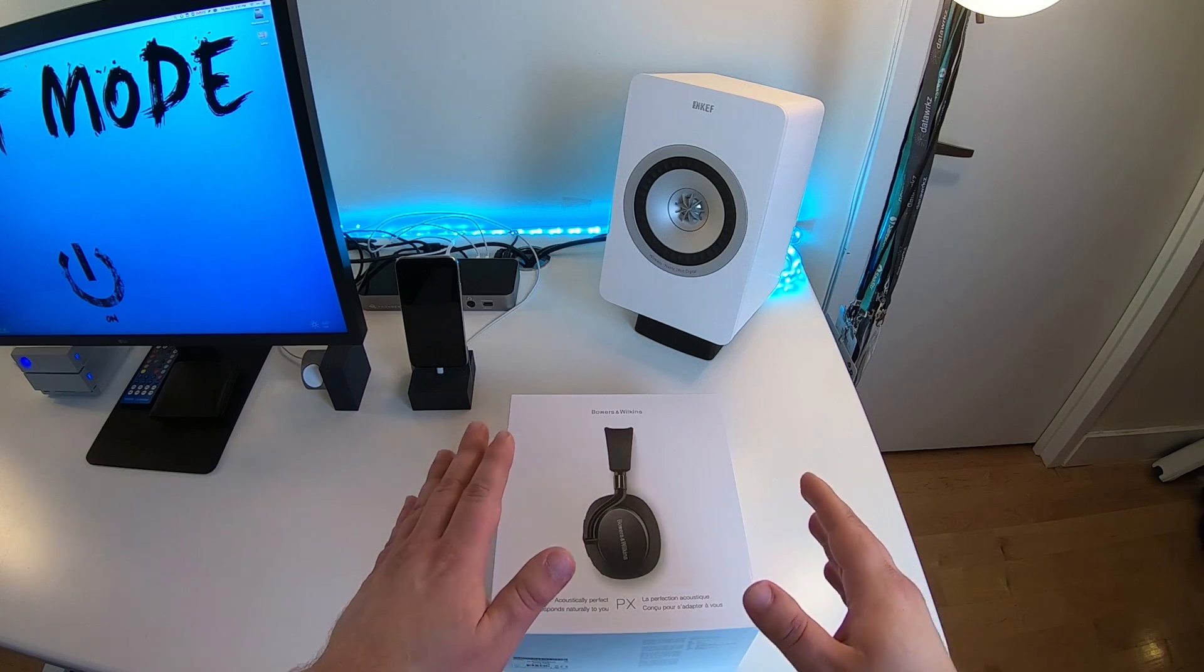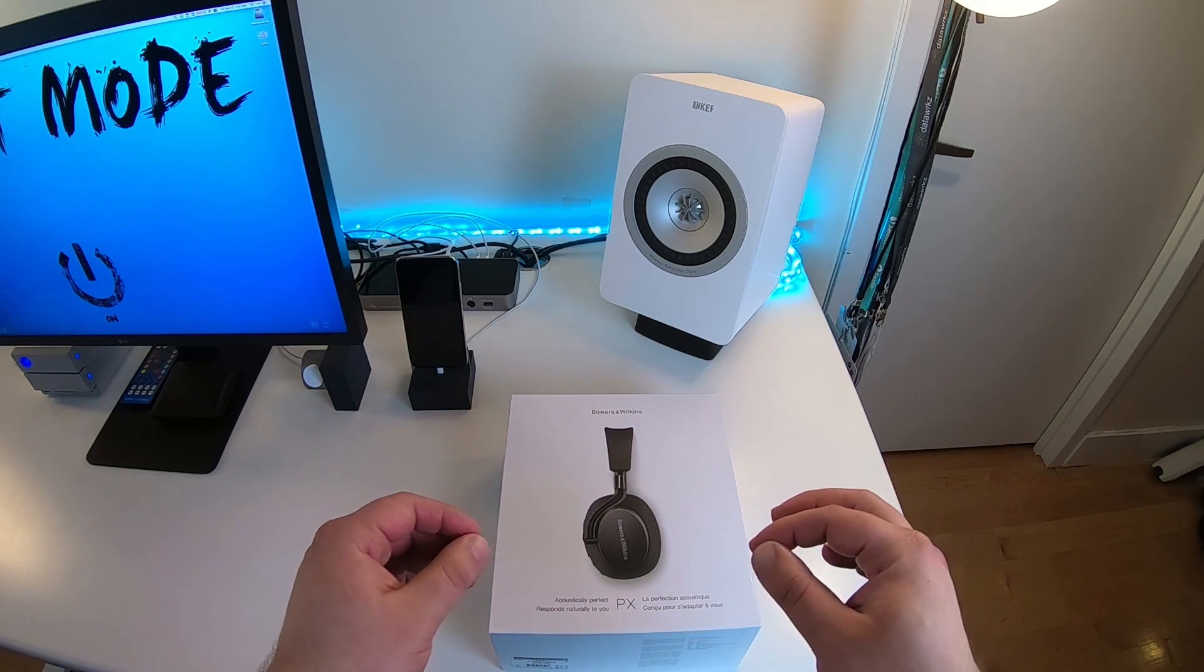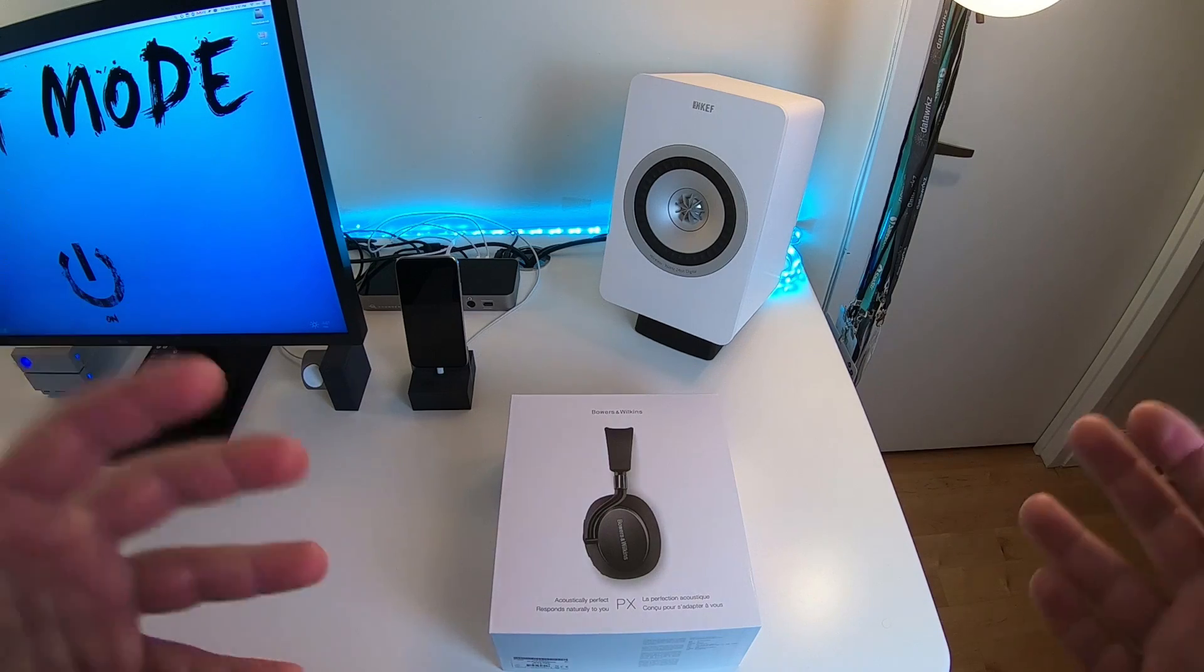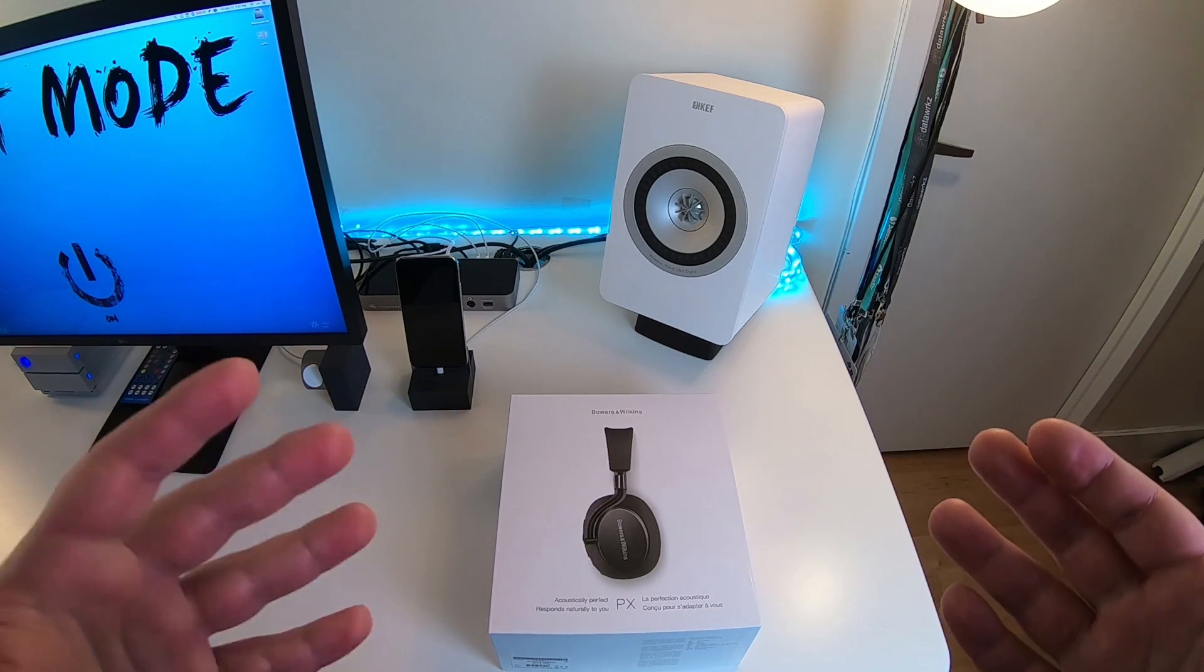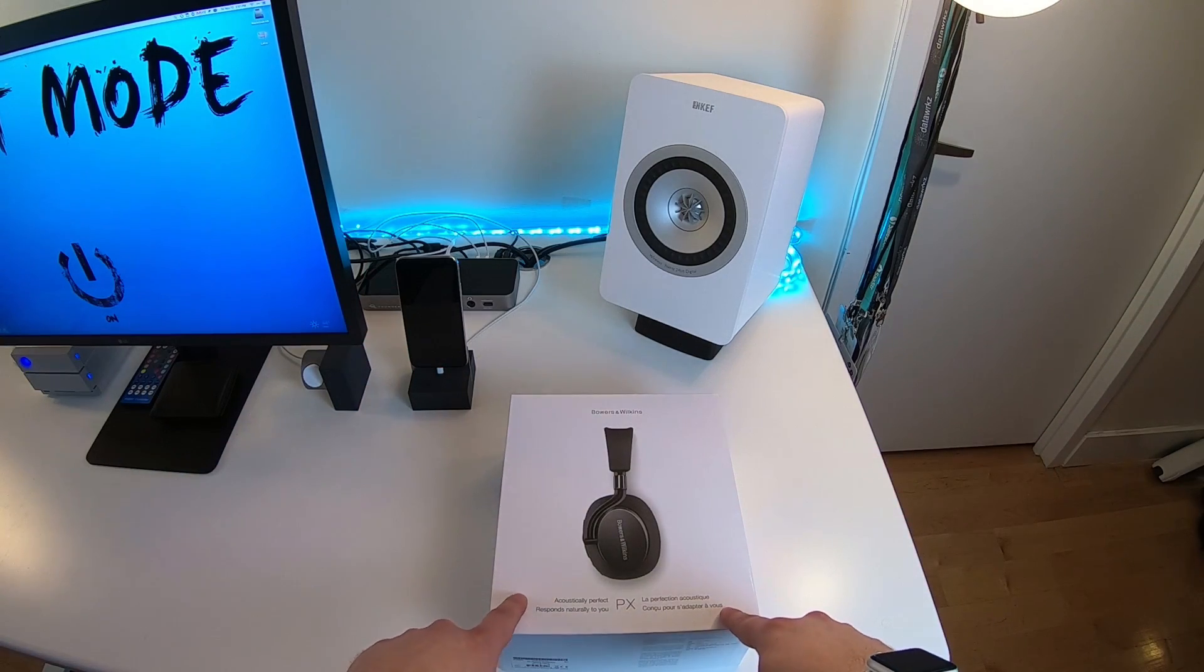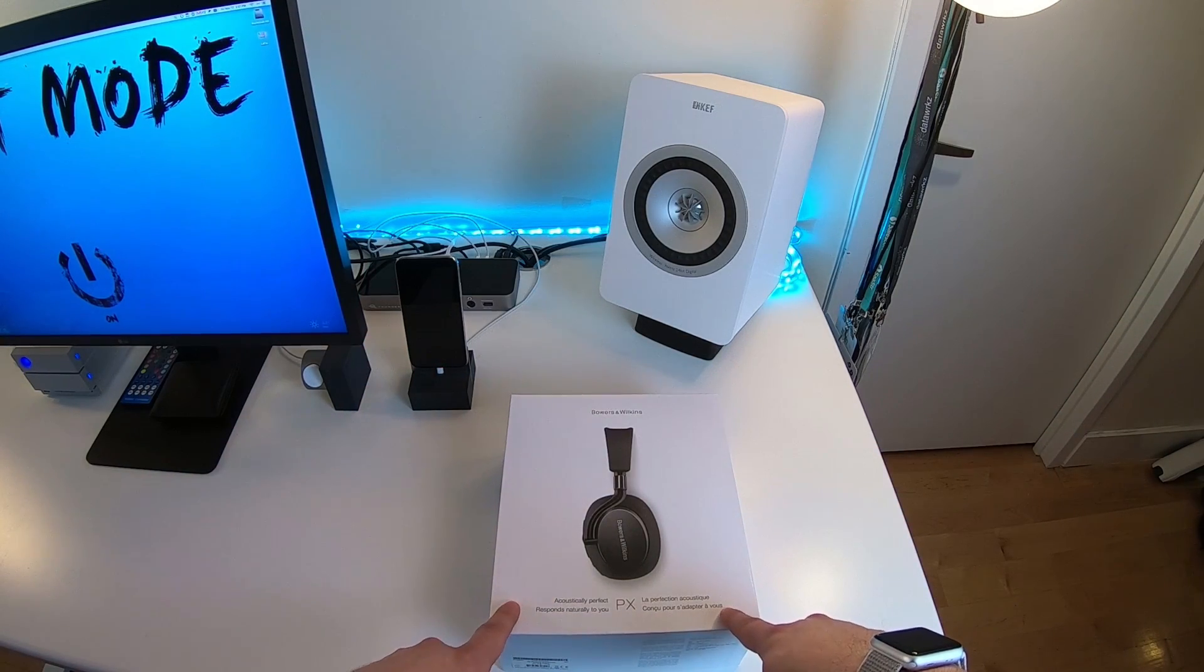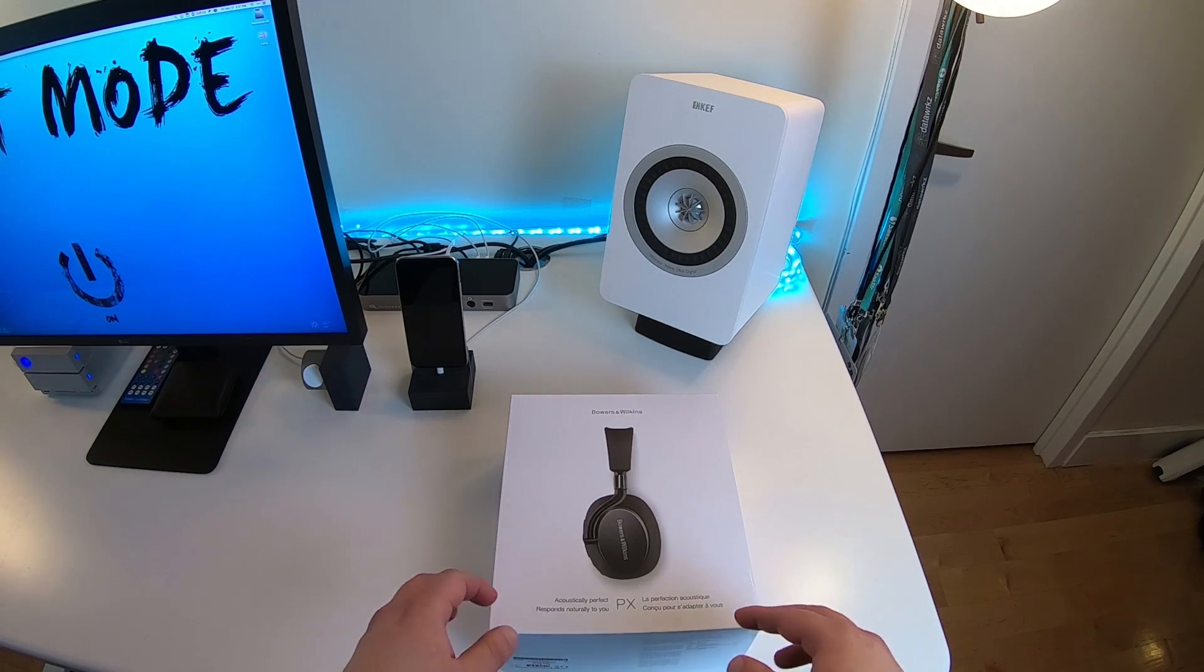One of the major reasons why is because they use the P9 Signature headphone driver, which they released not too long ago, which retail for about $800-$900. They use that driver in this headphone. So they sound just so good.